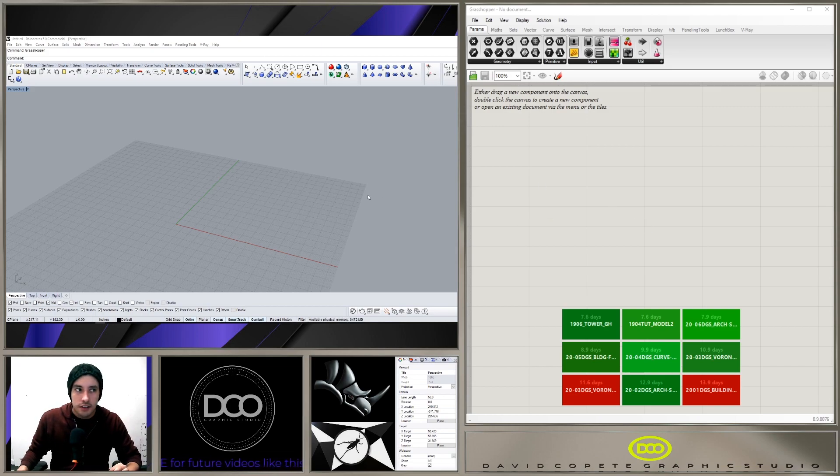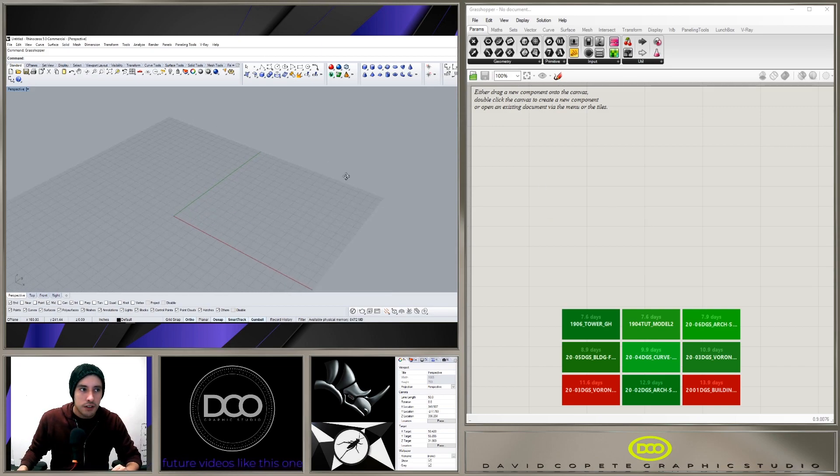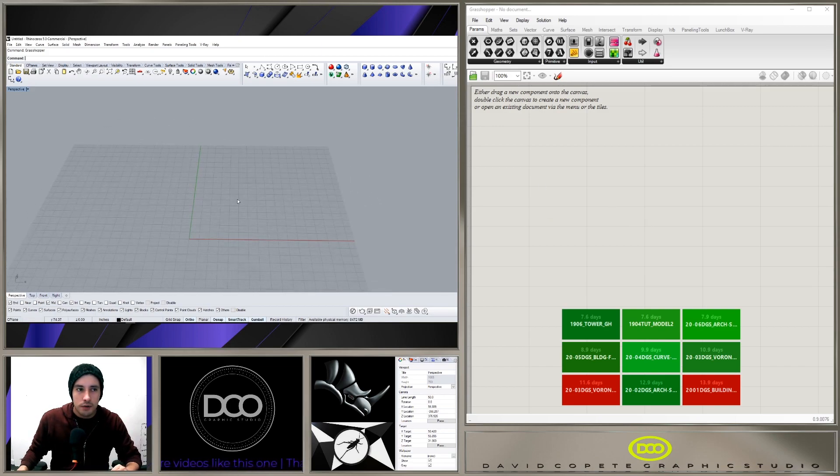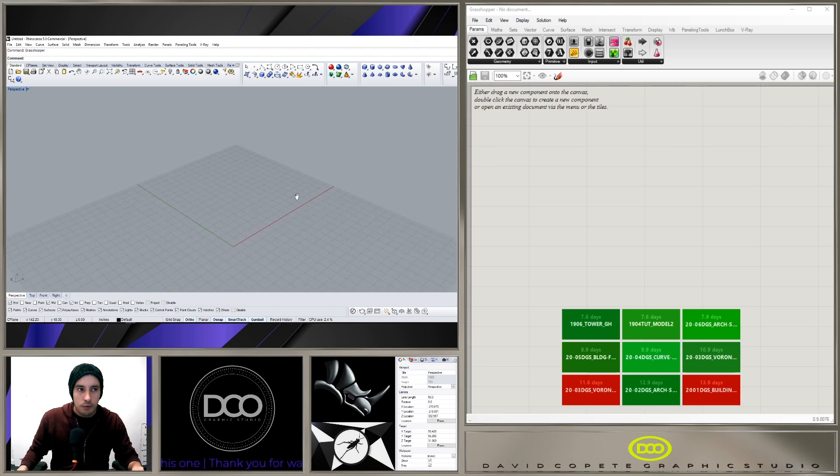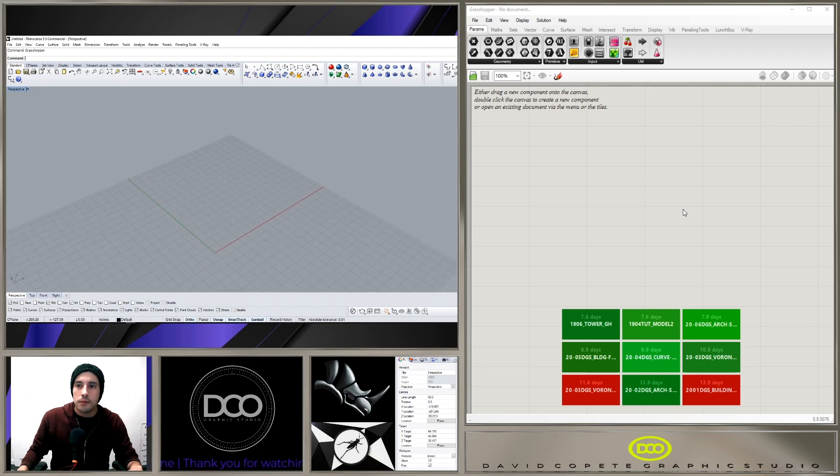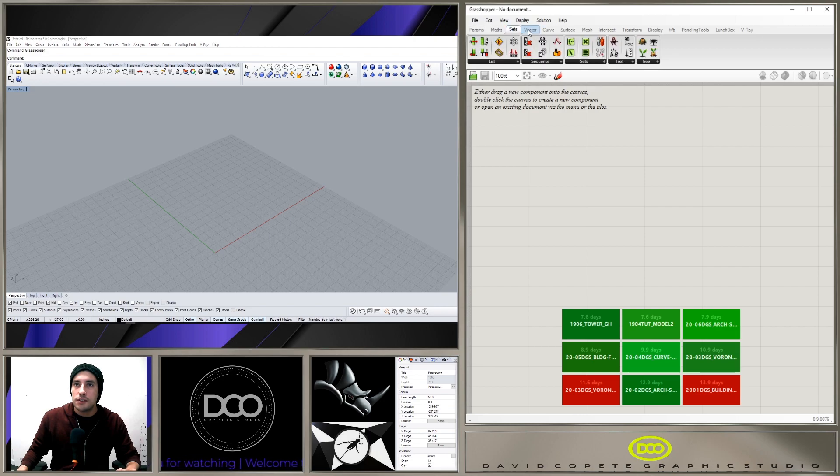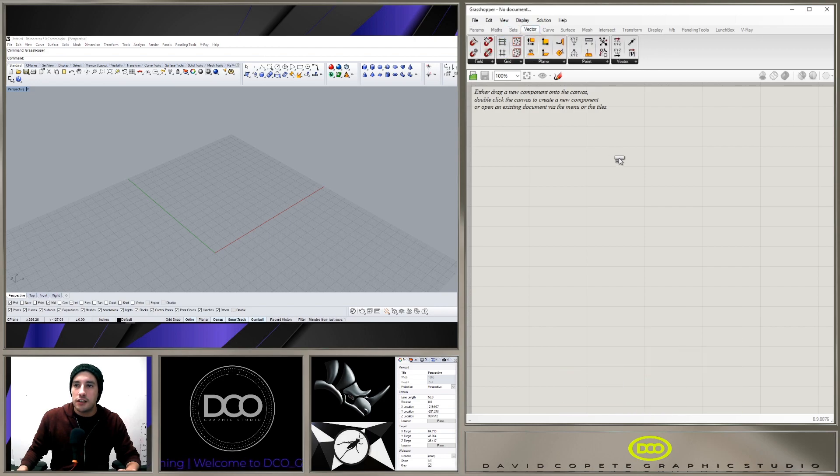Hi everyone, so in today's quick tip I wanted to share with you an interesting thing that I was having a problem with here in Grasshopper. What it was is I was trying to basically create a grid.